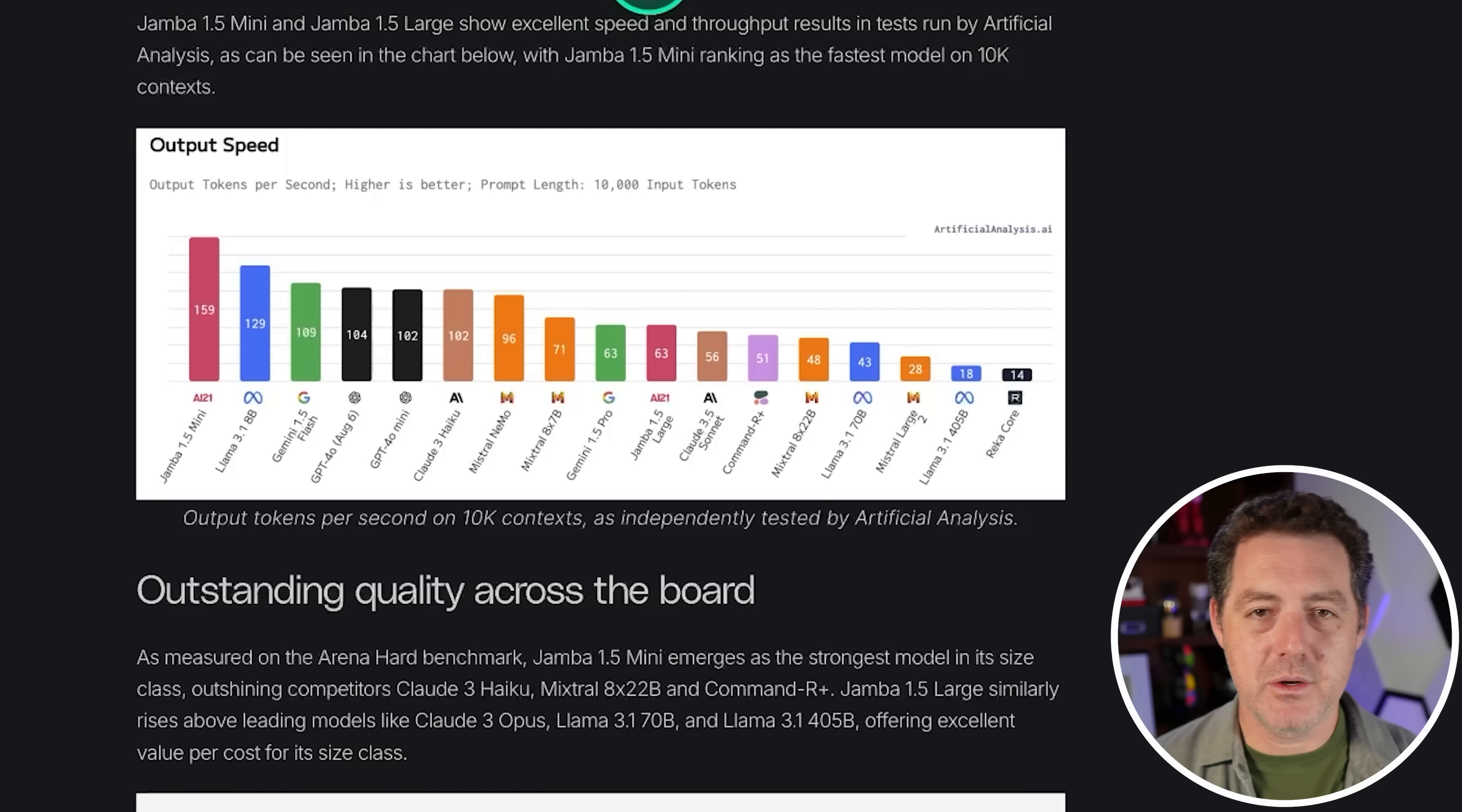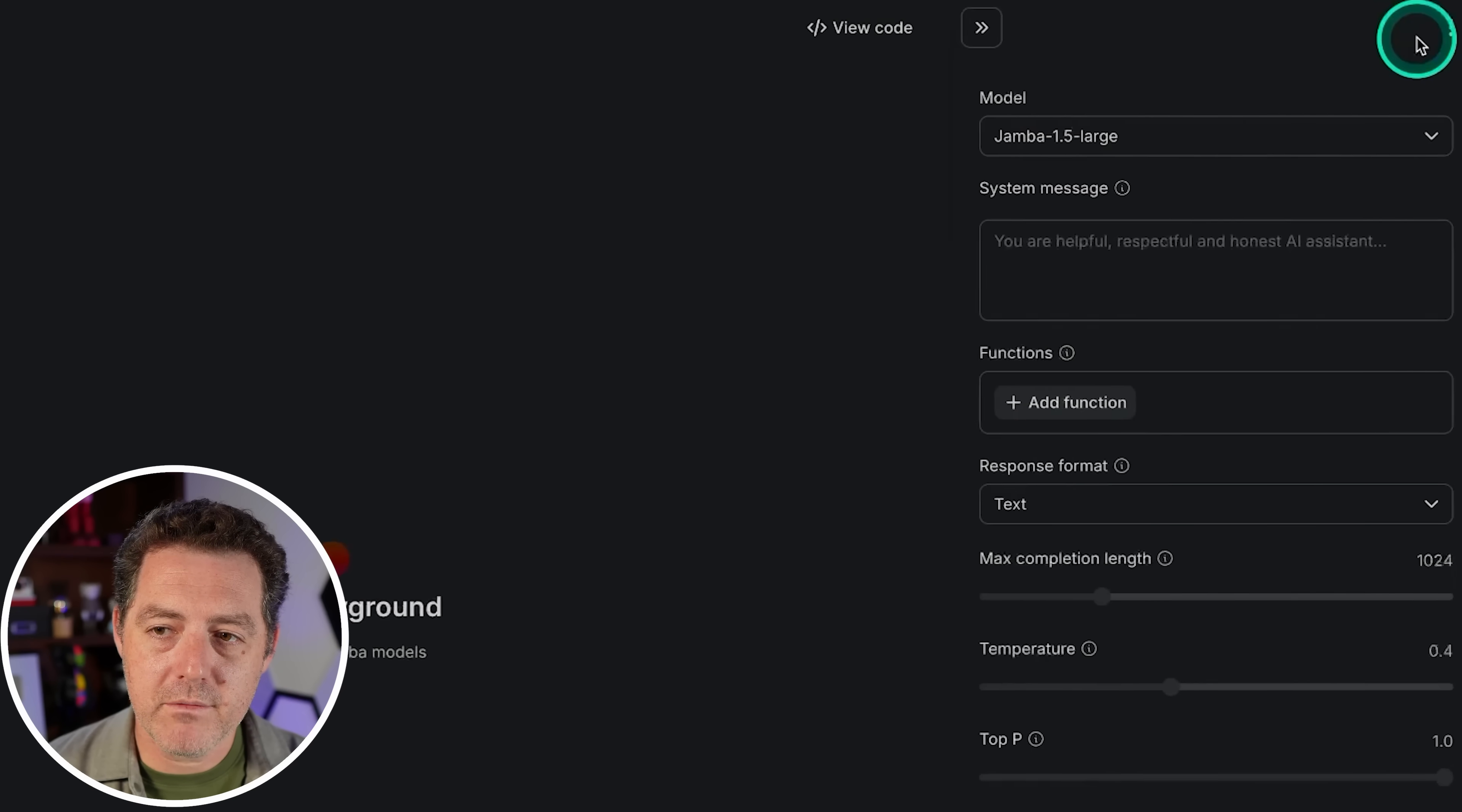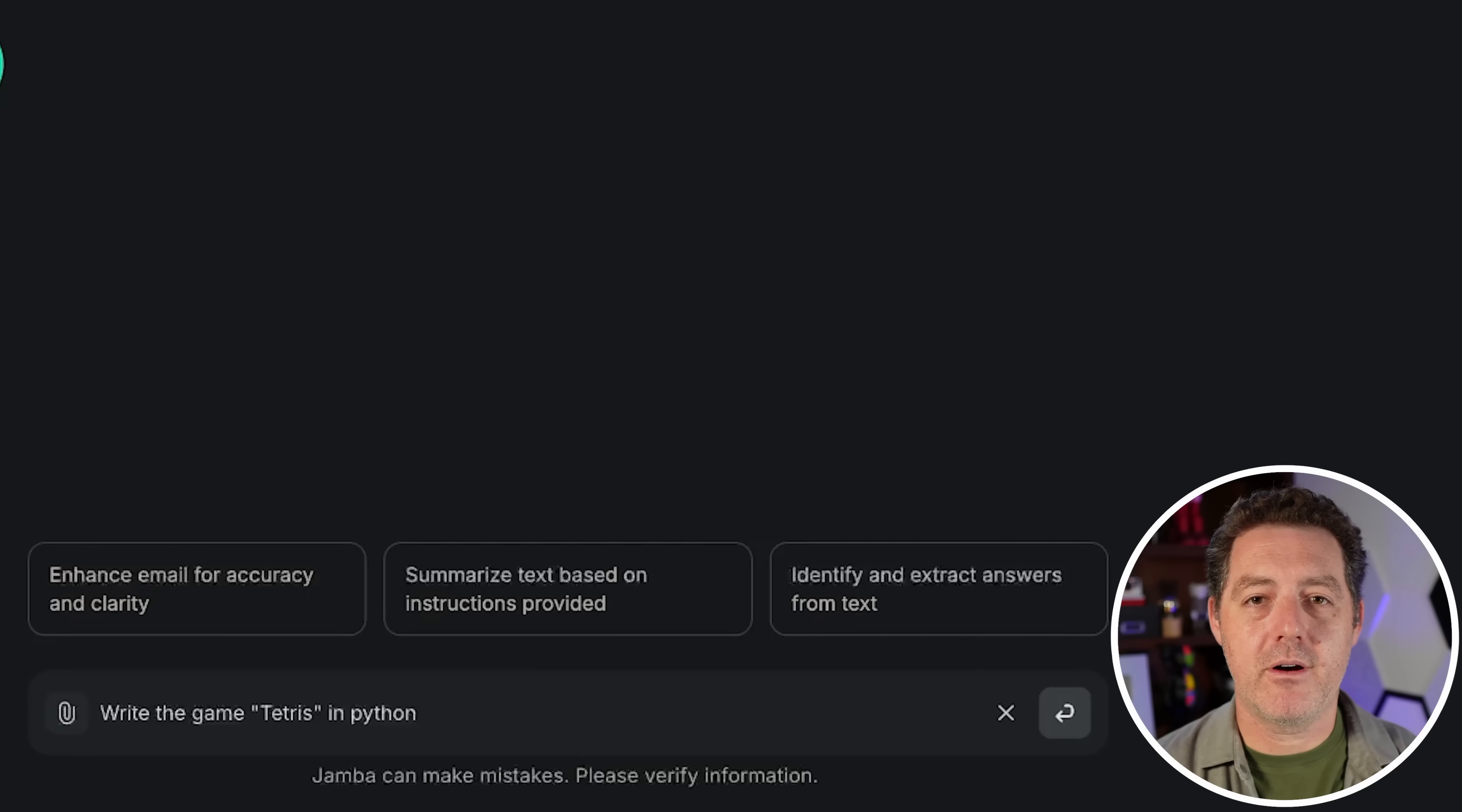Enough talking about it. If you want to read more, I'll drop a link in the description - this entire blog post is very technical and very interesting. Let's get into the tests. Here's the playground in AI21 Studio. I'm using Jamba 1.5 Large. I'm going to leave everything the same except for max completion length which I'm bumping up to 4096.